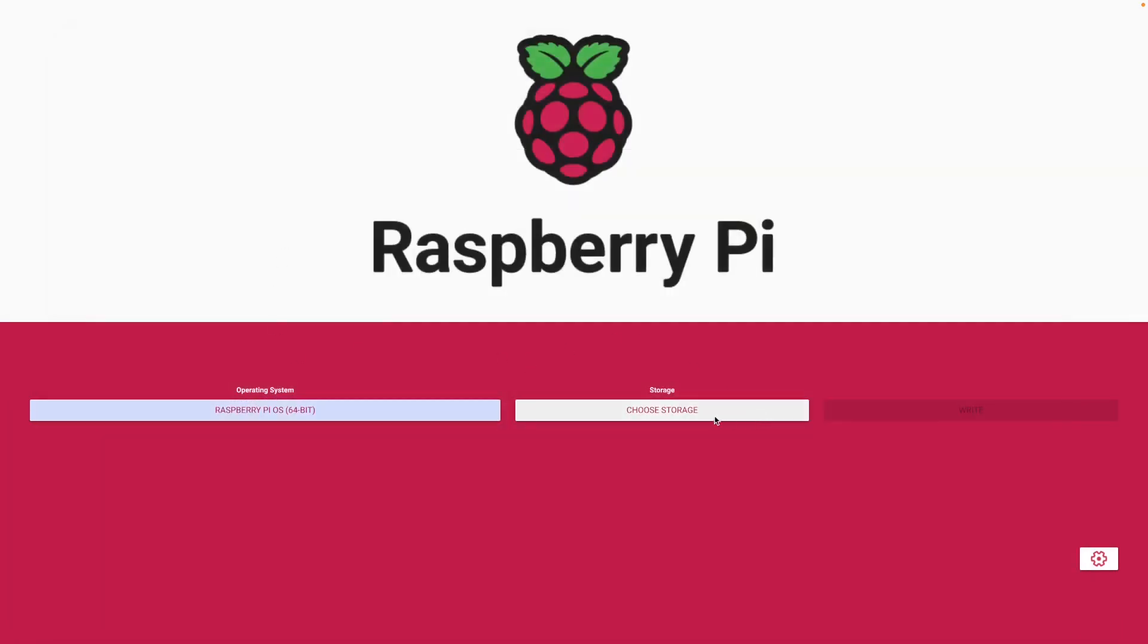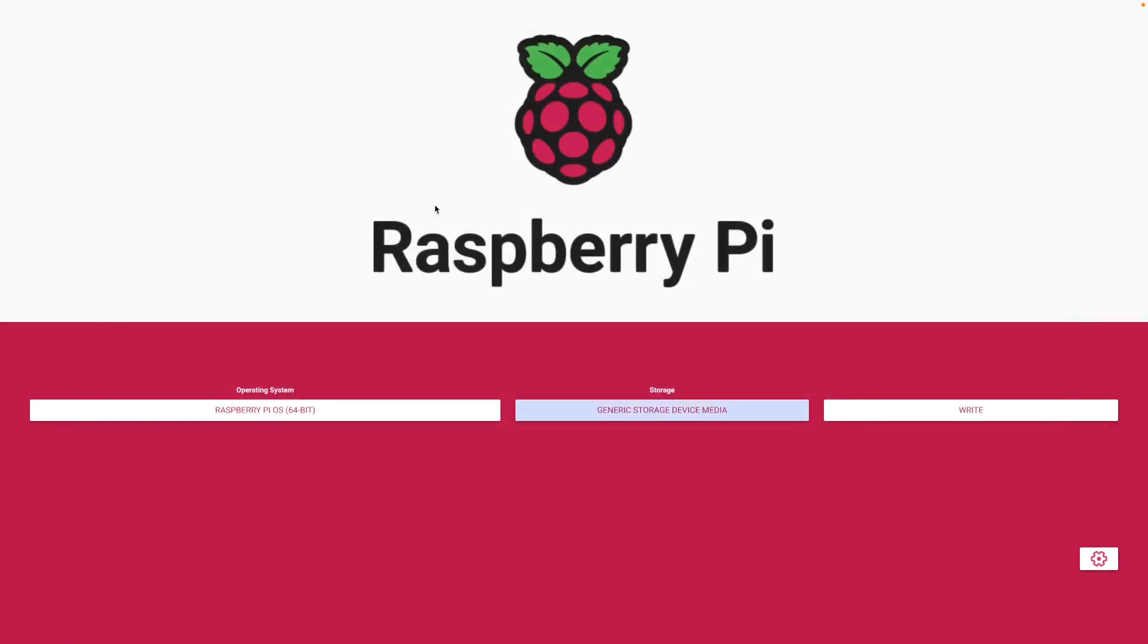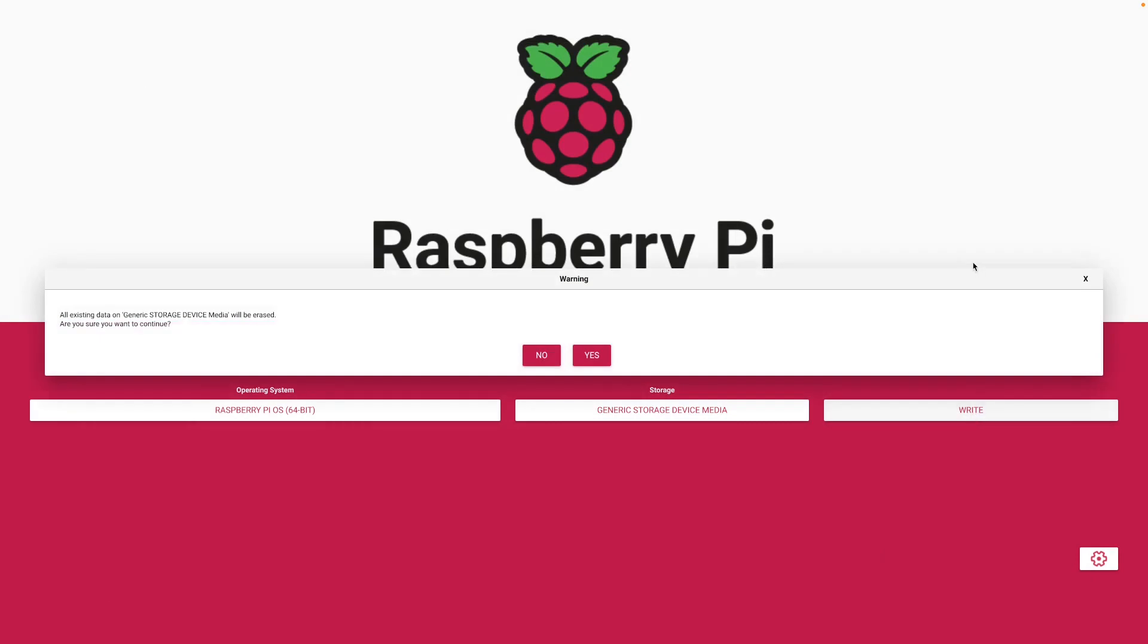Select storage, select your Raspberry SD card, click on Write and click on Yes.